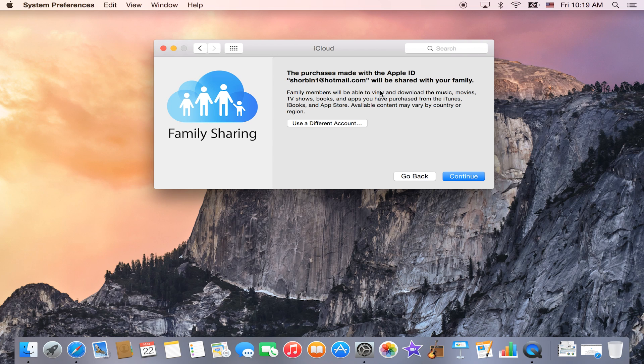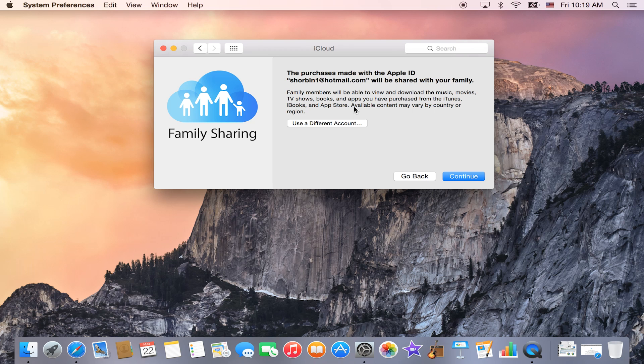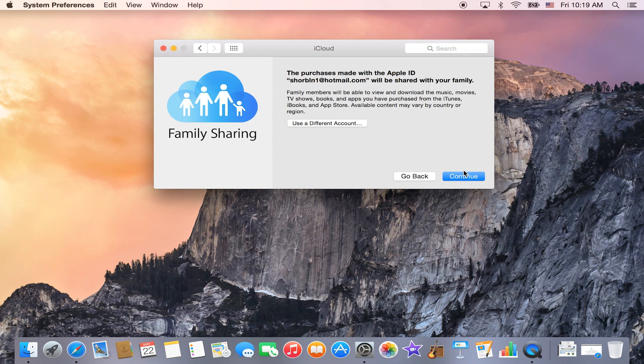And now it says that any purchases made from the Apple ID that you have will be shared with your family. It does give you an option to use a different account if you want to use a different one at that time. Otherwise, you're going to click Continue.